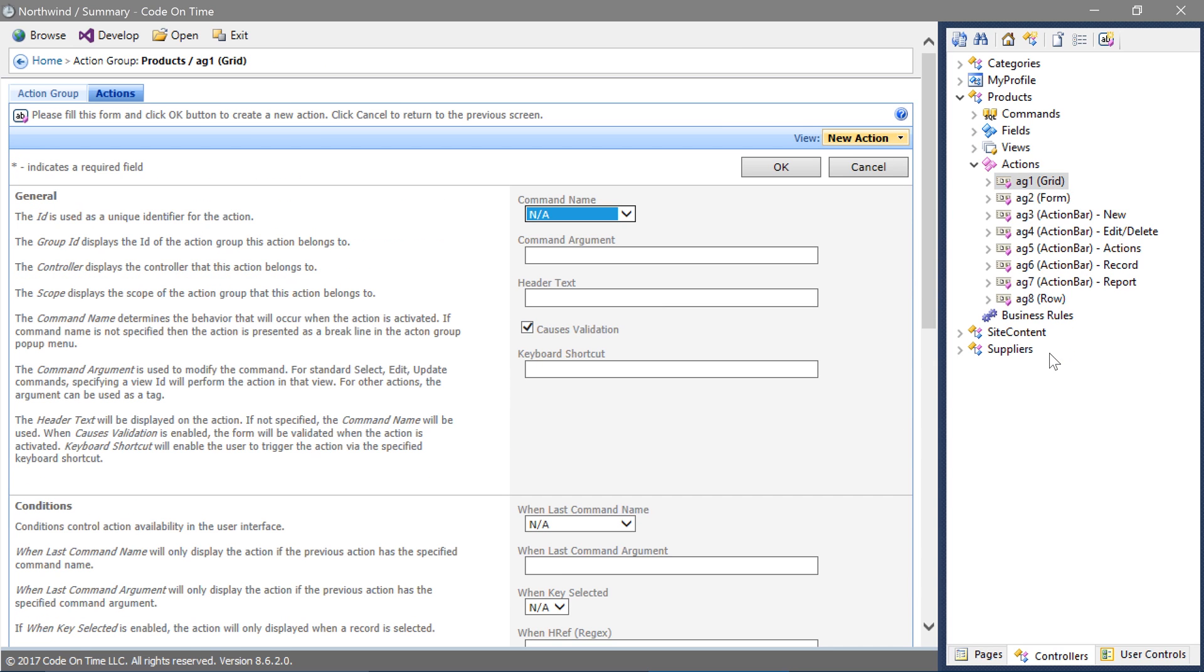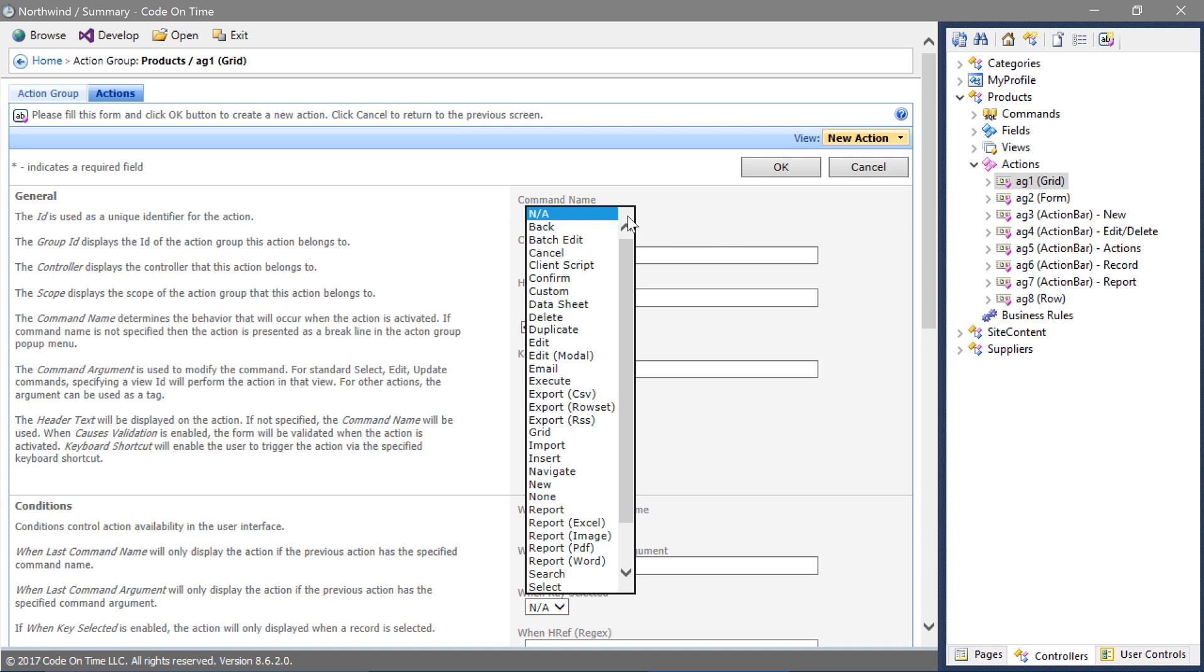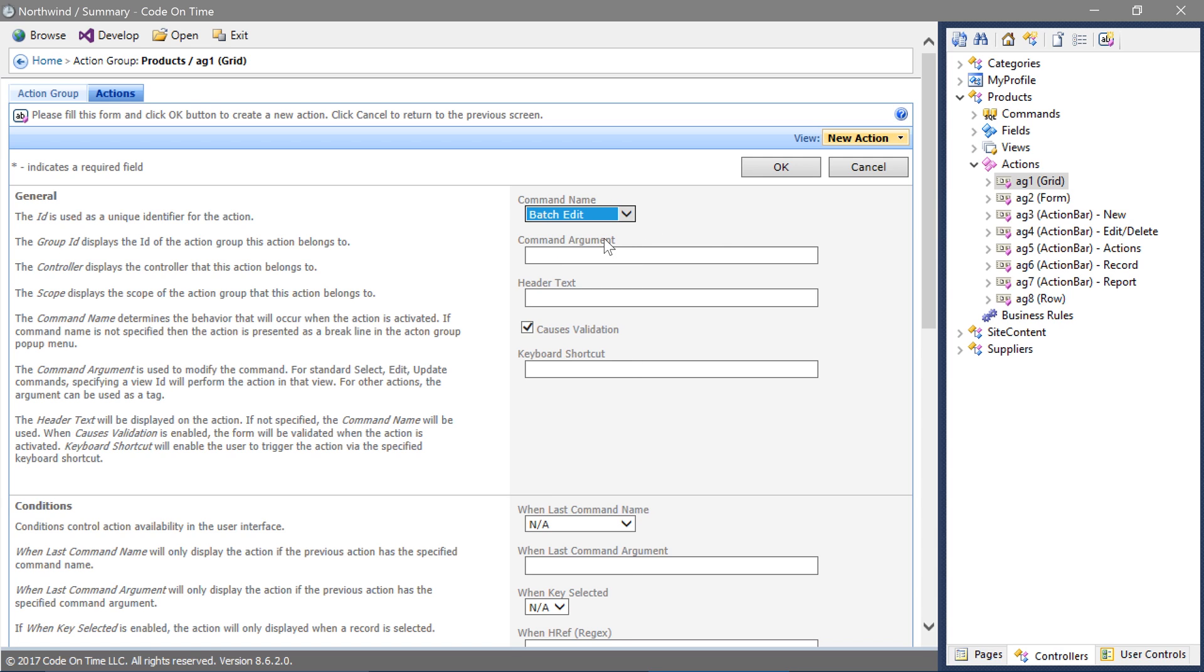Specify a command name of batch edit. Save the action by pressing OK.